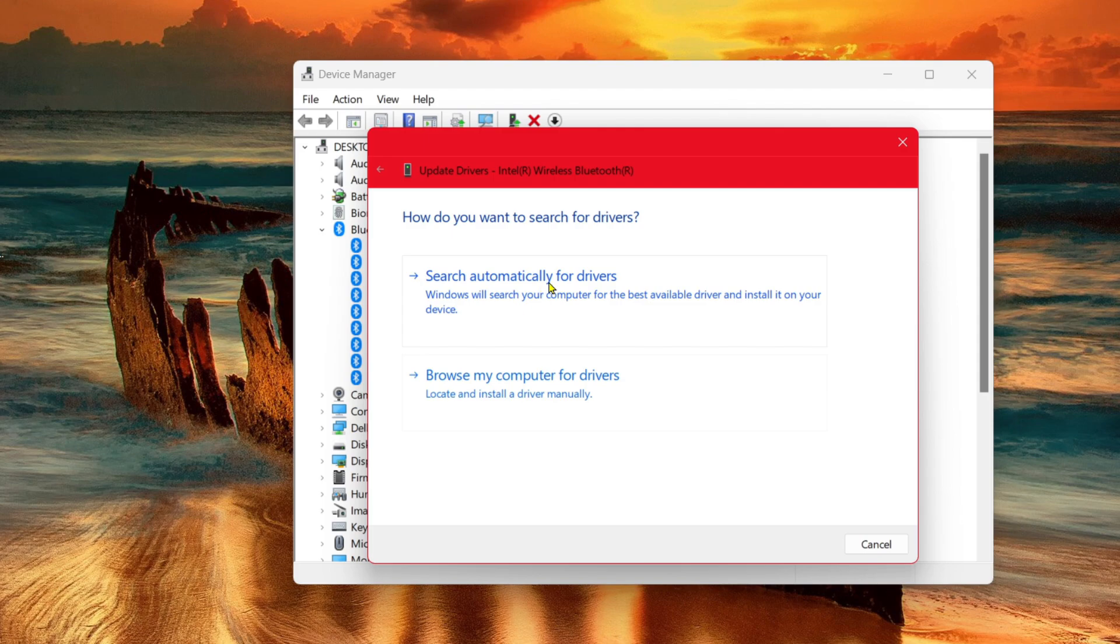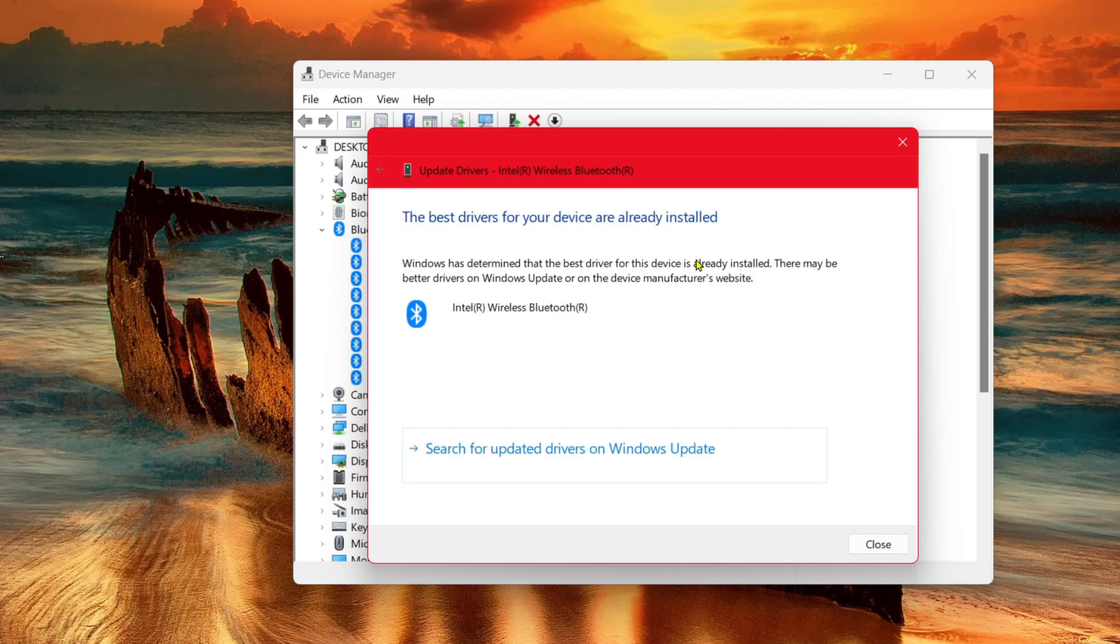Search automatically for drivers. This will search for your drivers and update if there are any drivers which need to be updated.